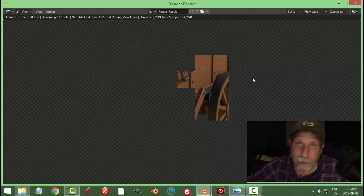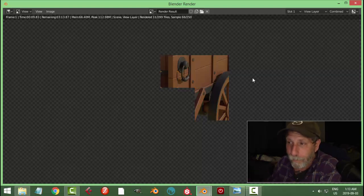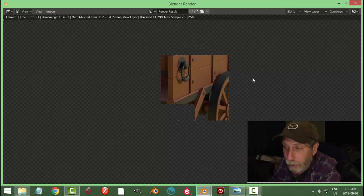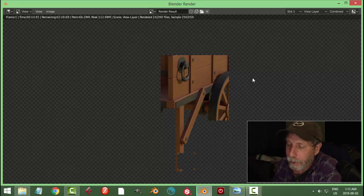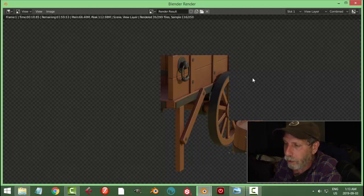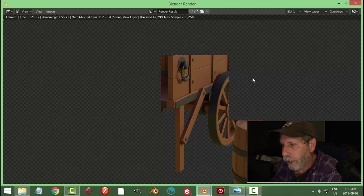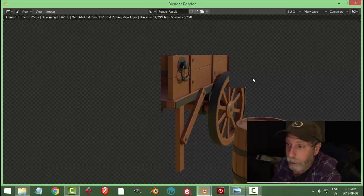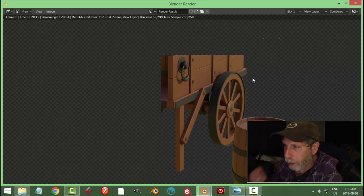All right, so I mean, this is a simple way of getting something that looks like wood procedurally, and it's not perfect, but it's still, you know, it looks cartoony. It's convincing. And it doesn't require any downloads or anybody else's wood texture.